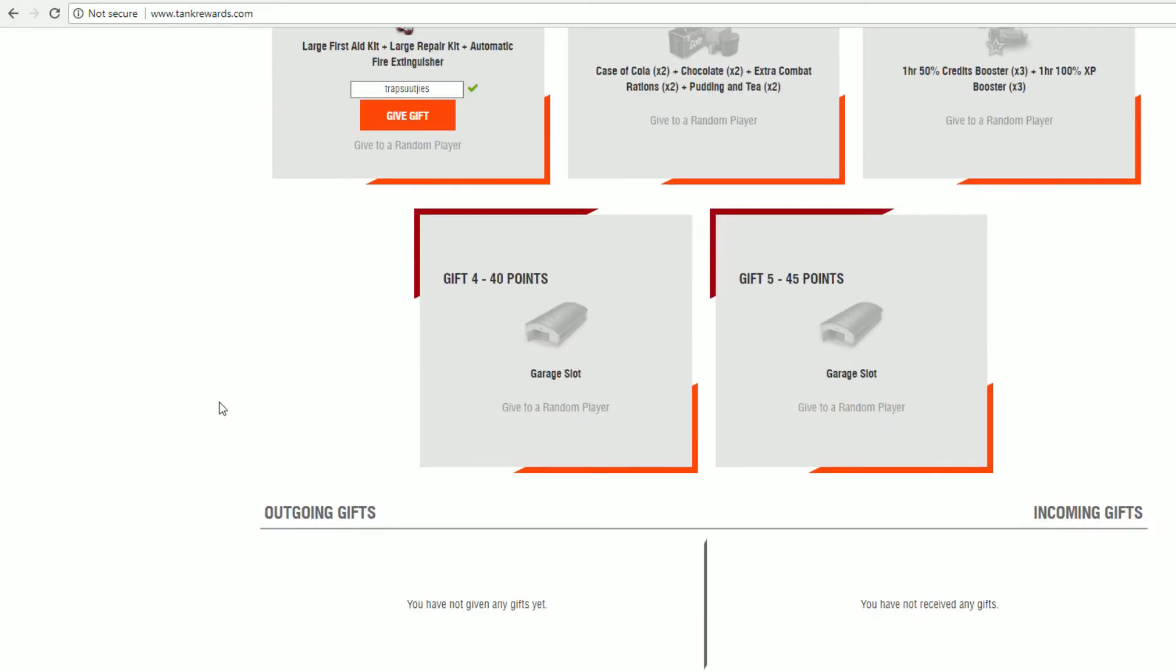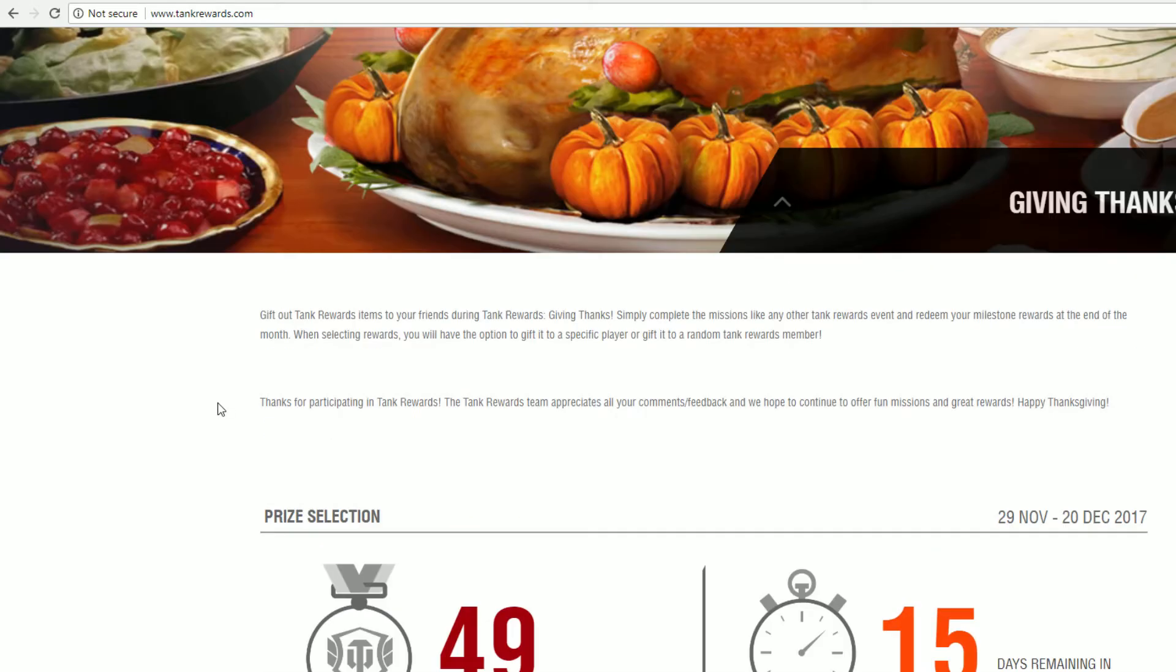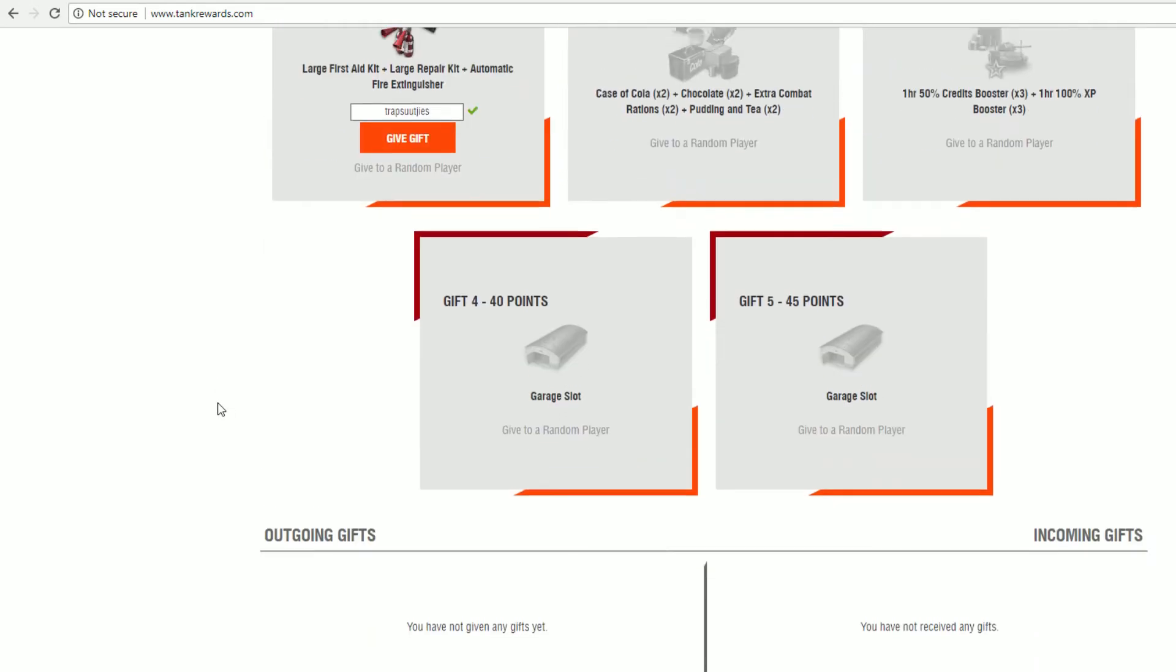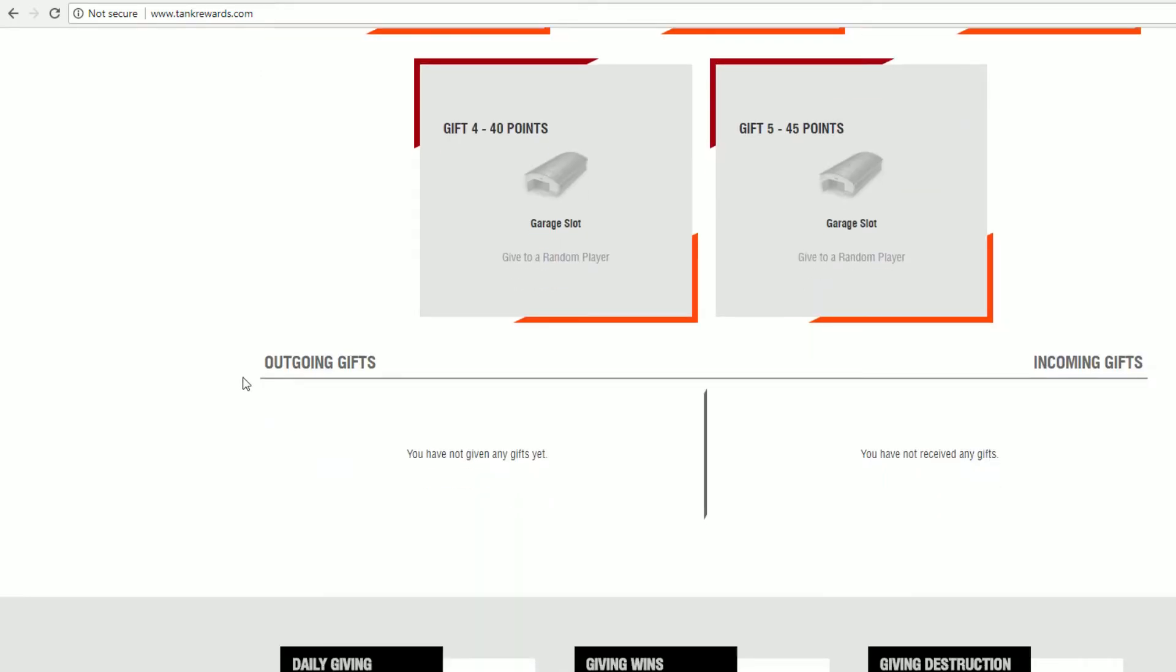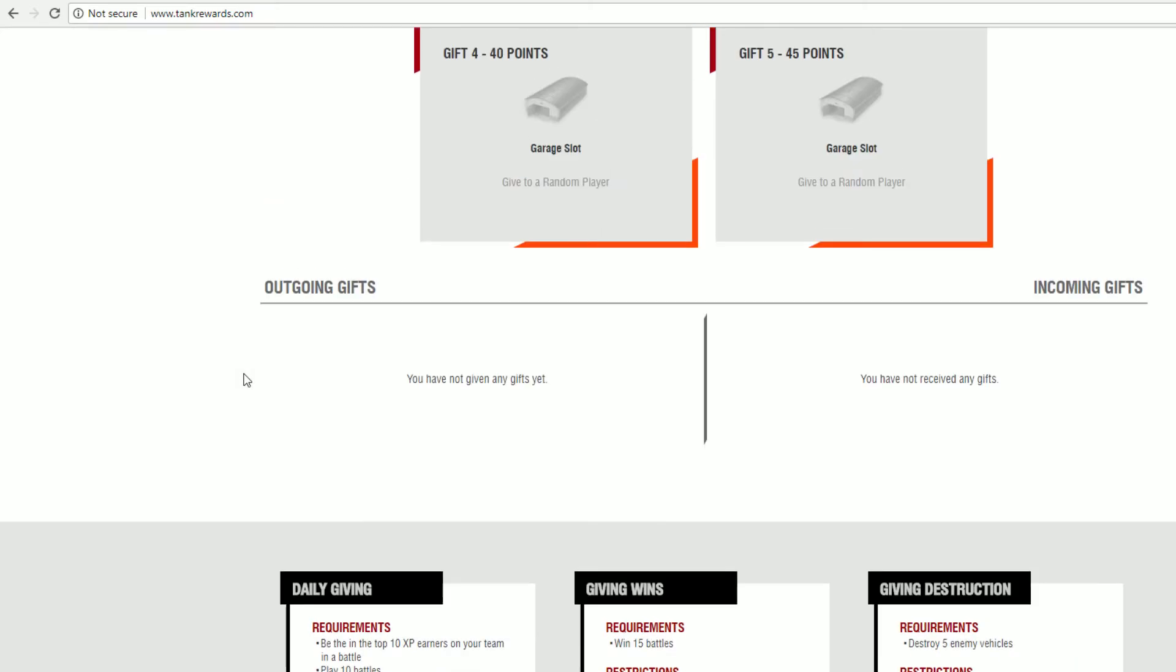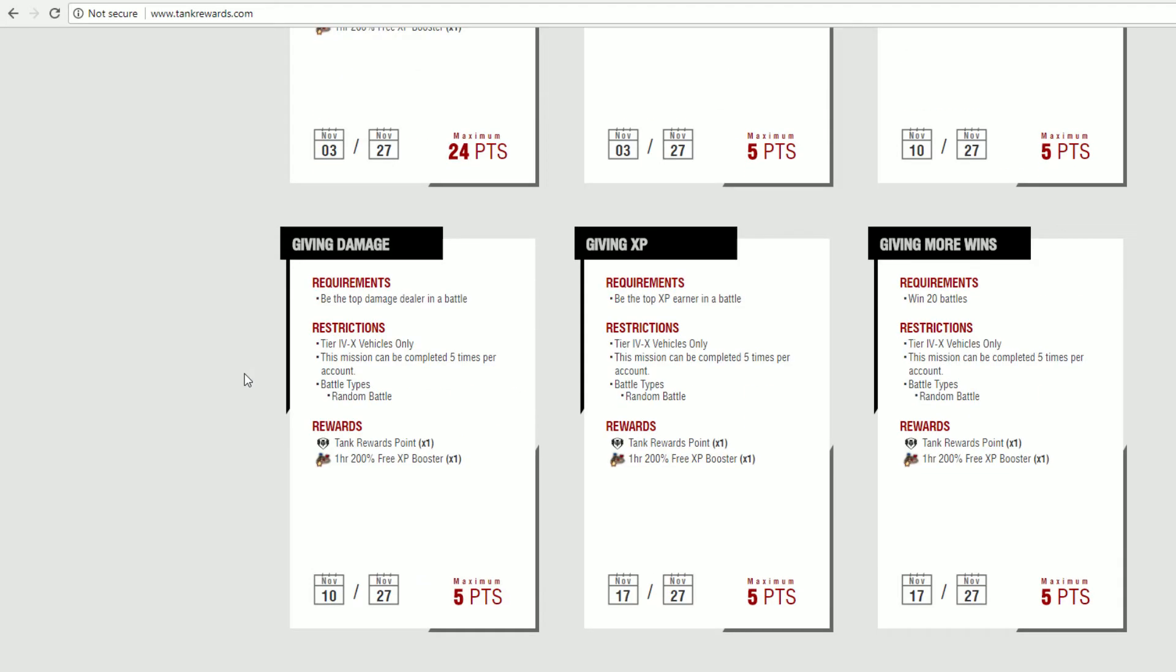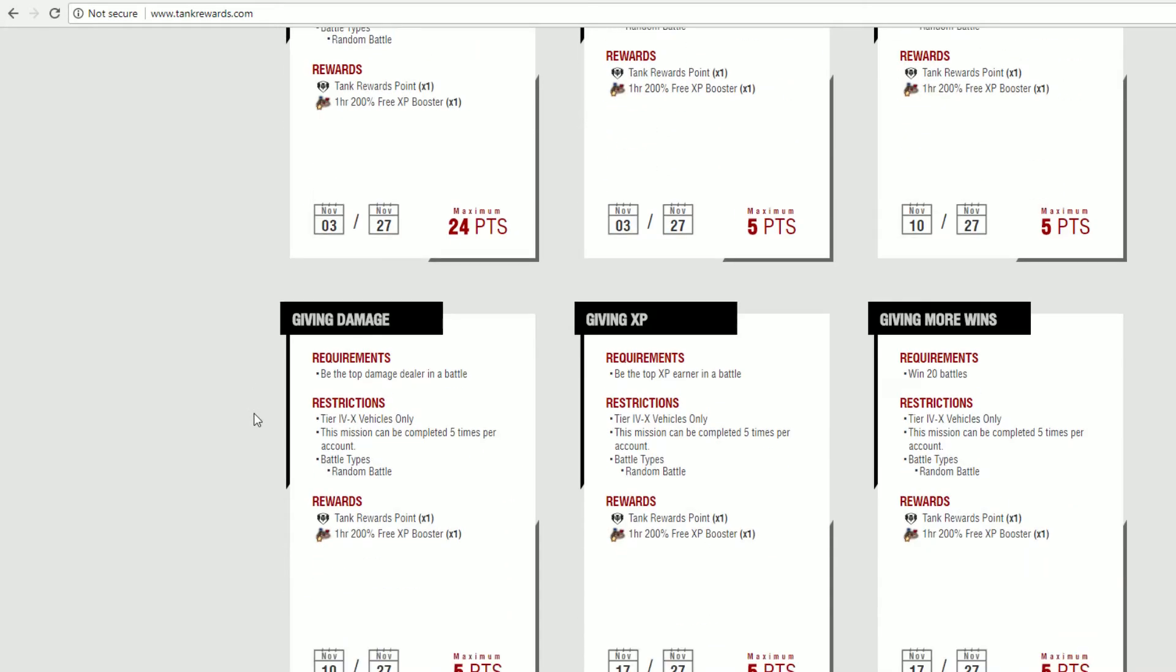Depending on the number of points you gathered for tank rewards, that will determine the amount of gifts you're capable of giving. And below you have information on how you should have earned the points. Obviously this is not available anymore.